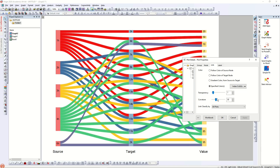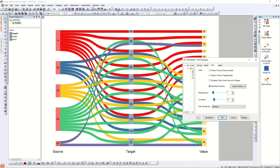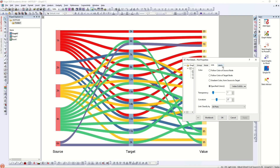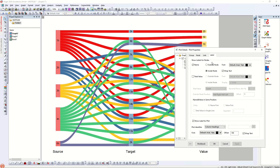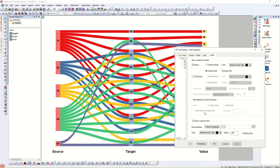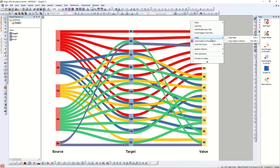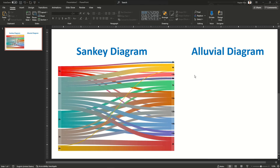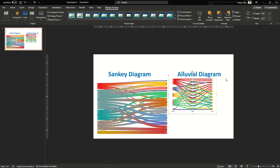This is how you make a Sankey or alluvial diagram in Origin Pro. There are also other examples like circular chord diagrams to show connections between points. These diagrams are really helpful for showing data relationships and connections, and they also have an attractive look. Let's go back and compare the Sankey and alluvial diagrams side by side.